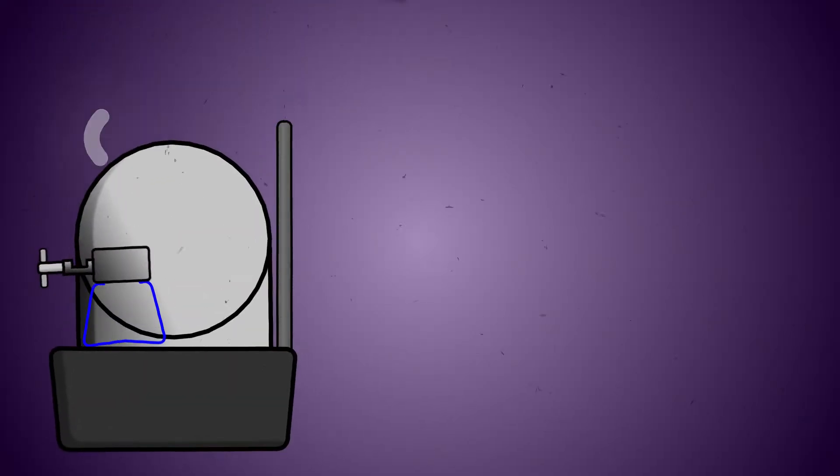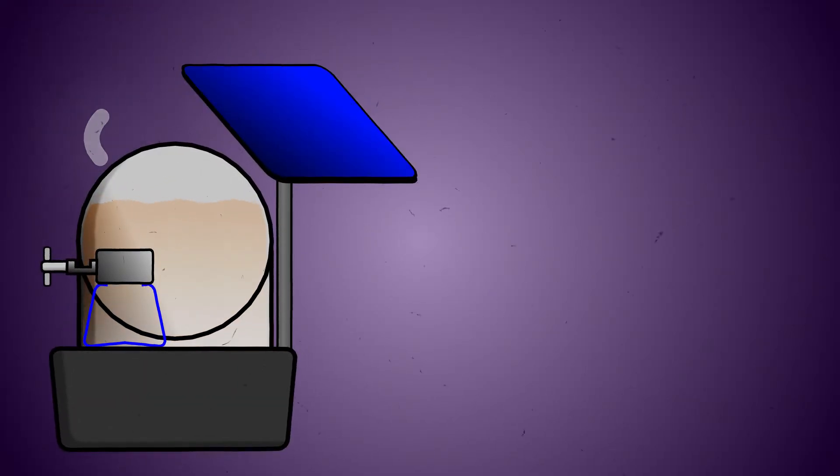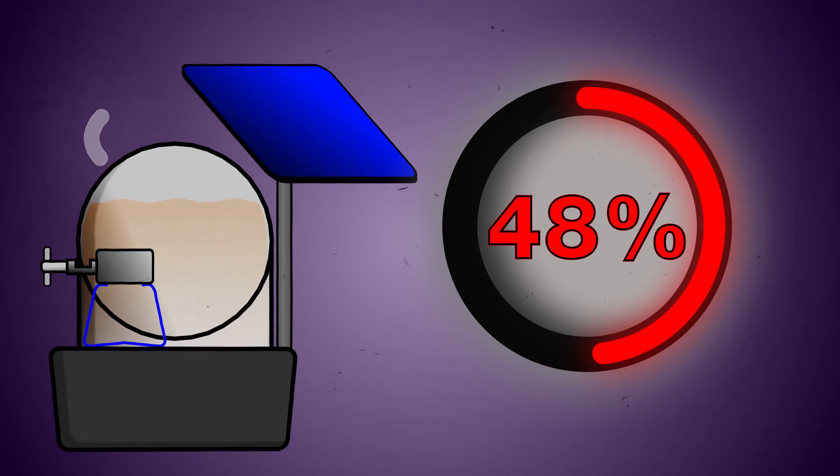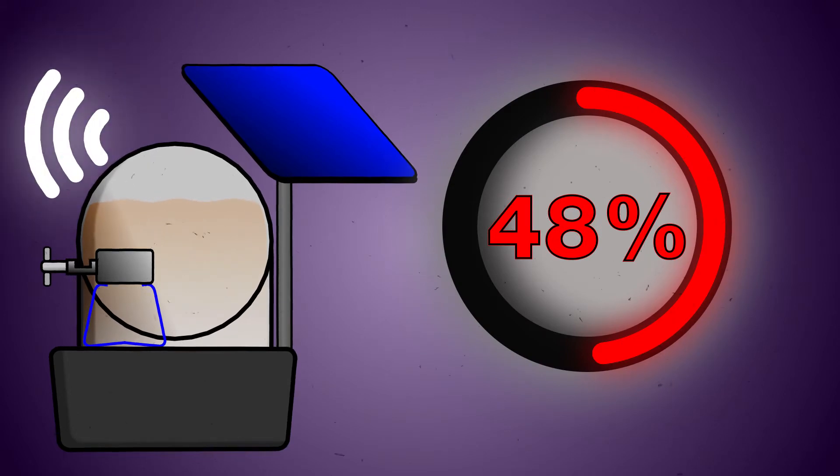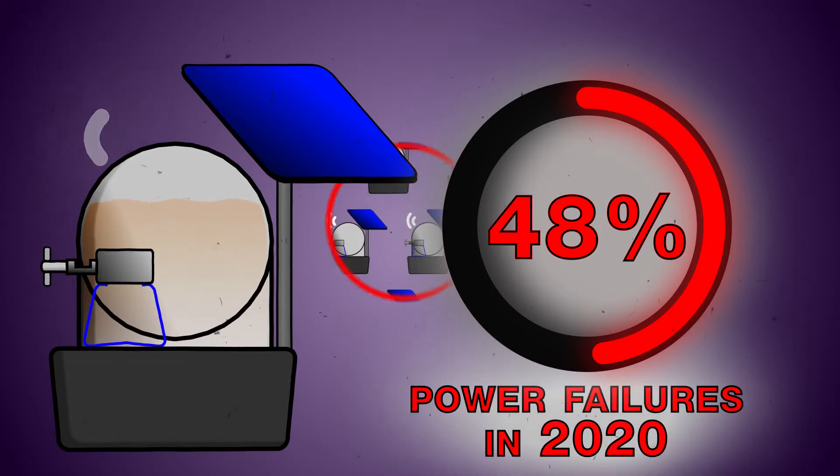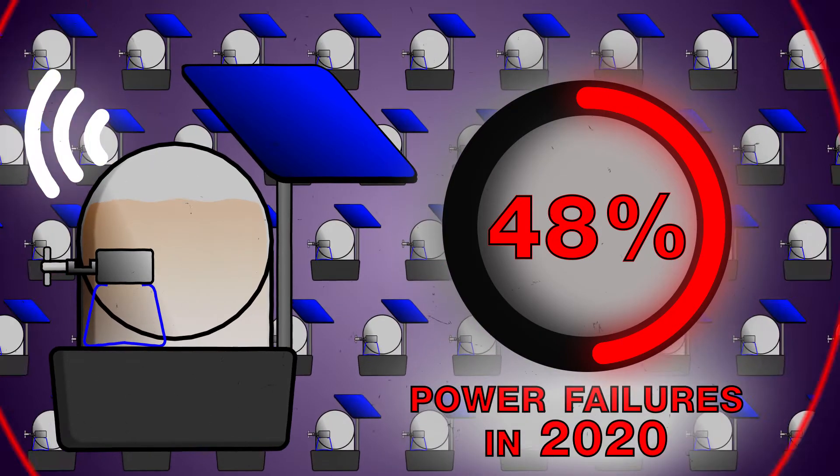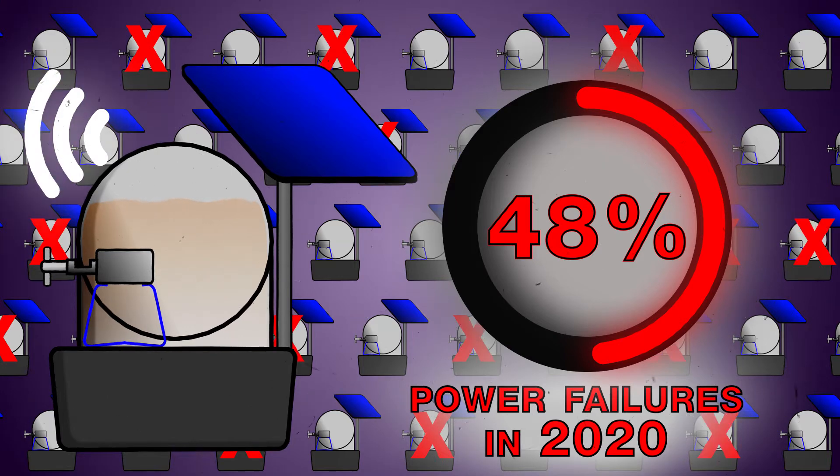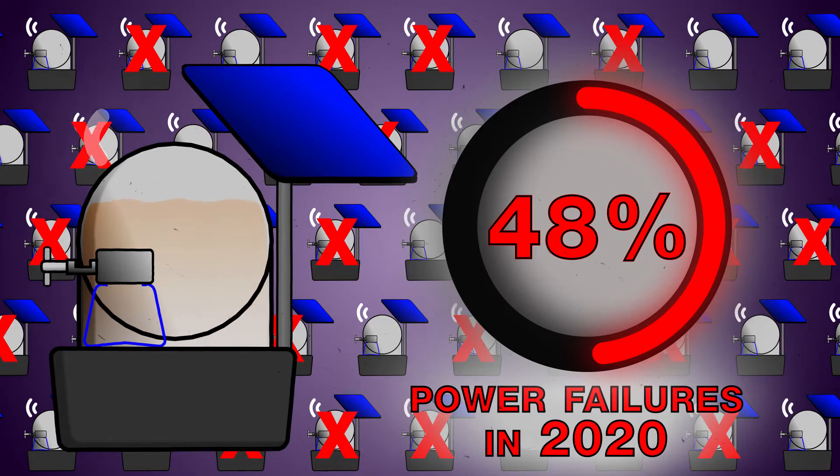The largest web monitoring provider for solar pumps reports that an incredible 48 percent of the thousands of solar systems they monitor experienced a catastrophic power failure in 2020.